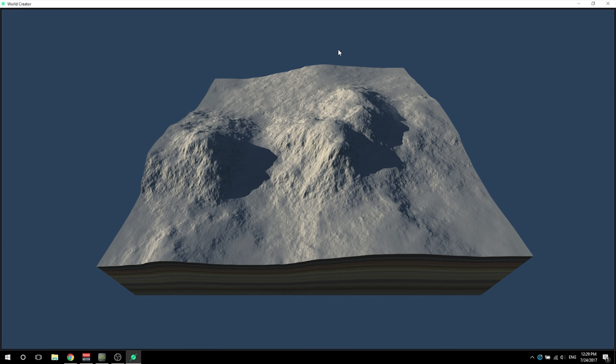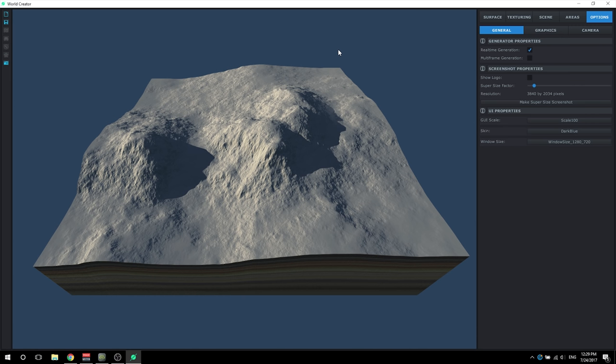For the purposes of whatever you're wanting to do, if you're wanting to make a screenshot within the application, I would just go ahead and make a supersize screenshot so you can get the full pixels of whatever this resolution is. Now I want to go under the options in the general tab.